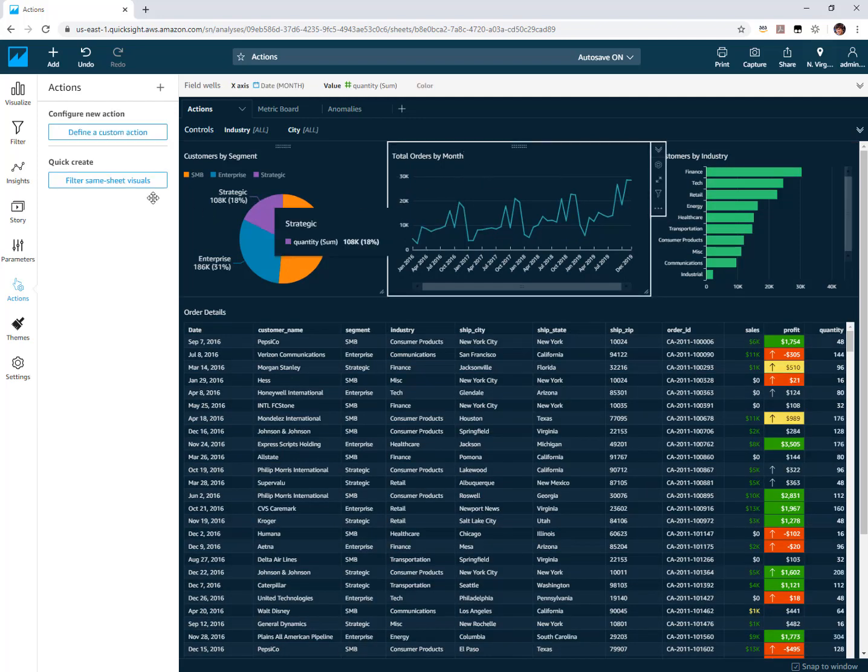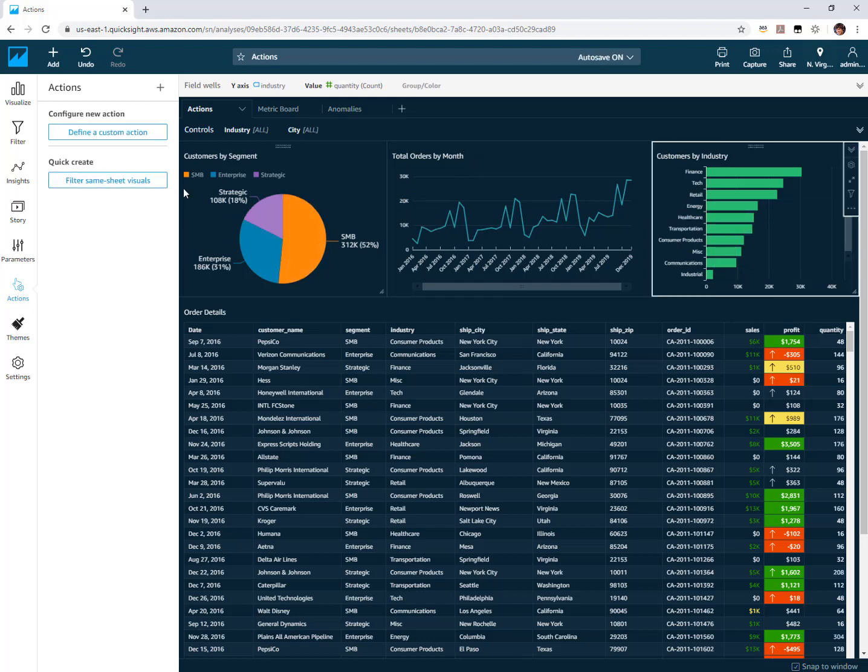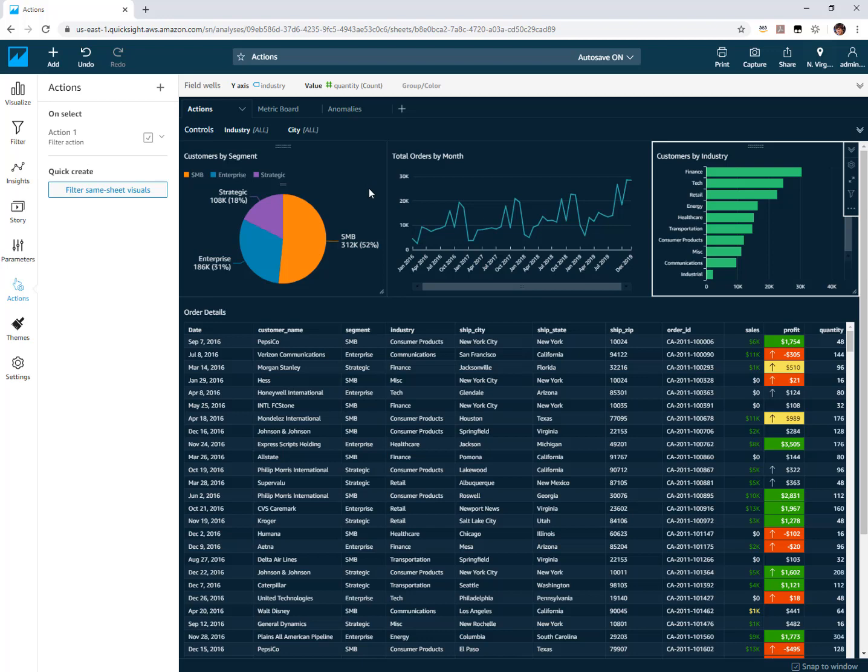I'm going to click my line chart, also turn on filter actions on that, and lastly on my bar chart. So this part is not new - you've had filter actions for some time in QuickSight.